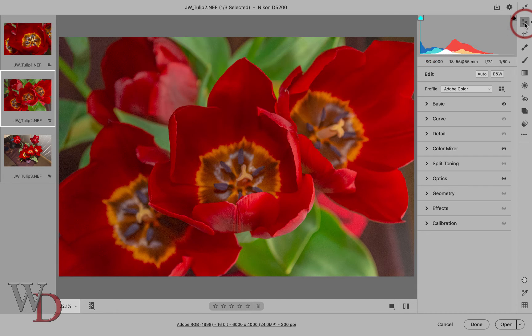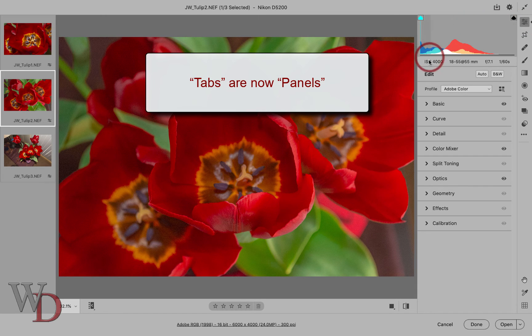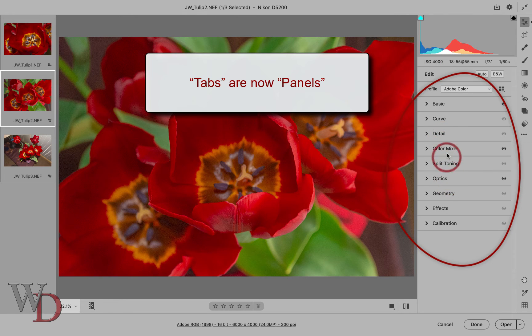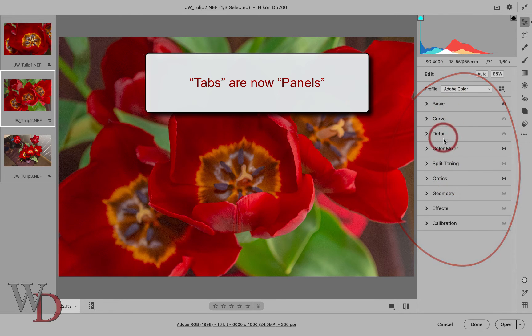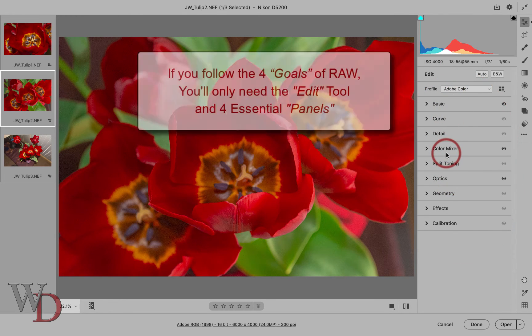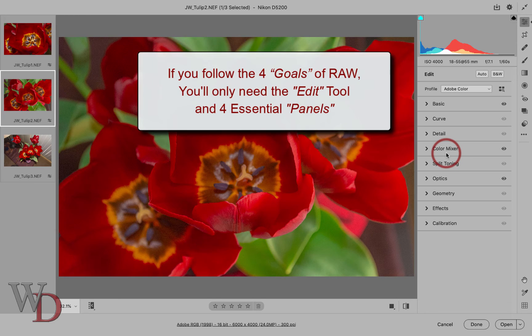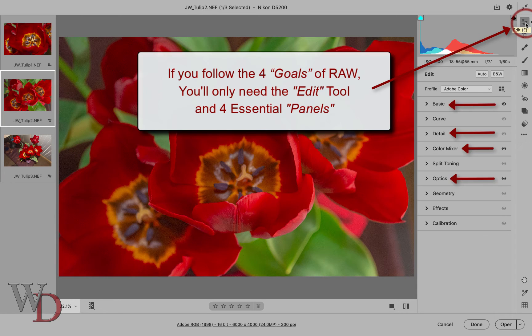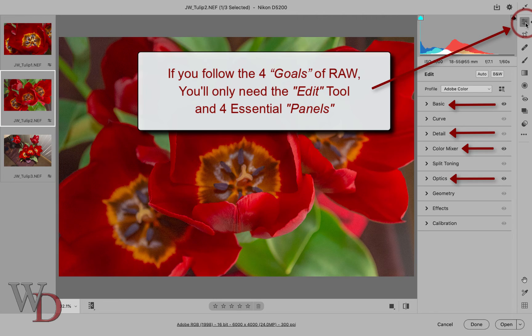There aren't any tabs as in the old user interface. They've been replaced with panels and different panels are available depending on the tool that's been selected. Keep in mind that if you follow the four goals of Raw file enhancement, you will only need one tool, the edit tool, and four essential panels, which are shown. You can pretty much ignore the other functions as gee whiz stuff.